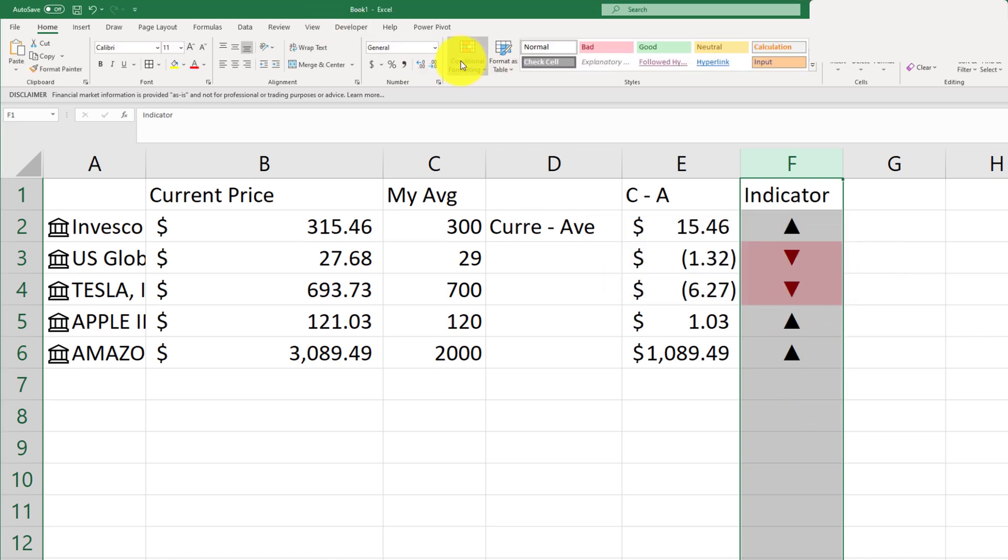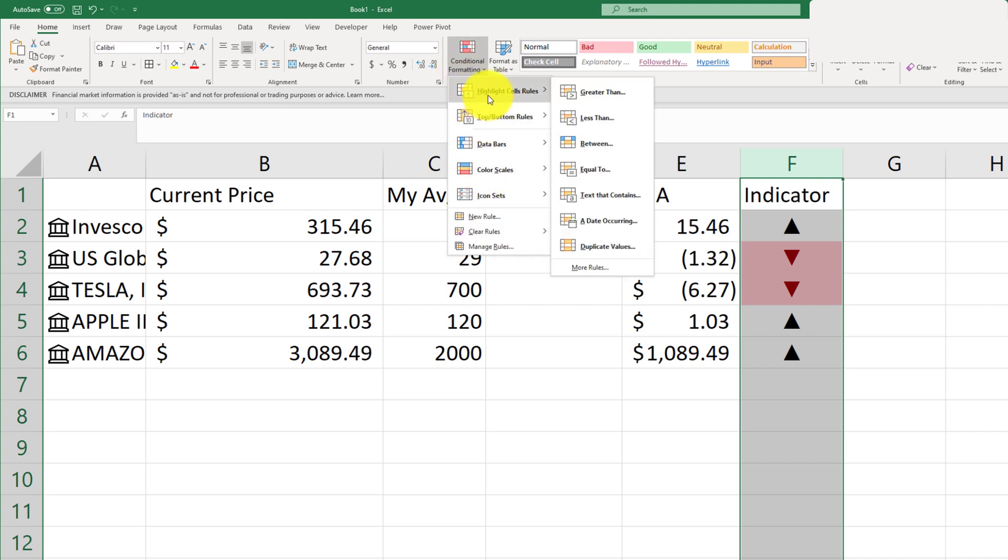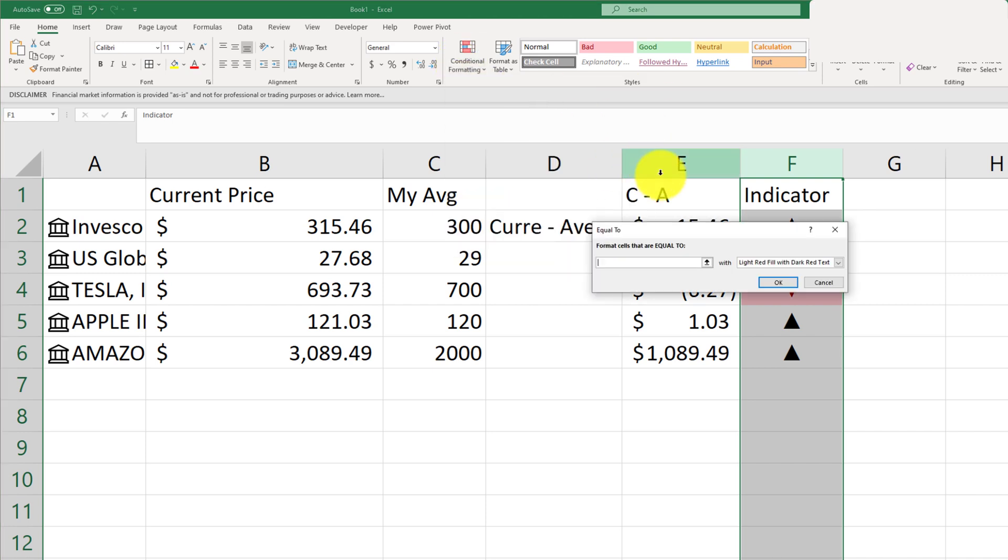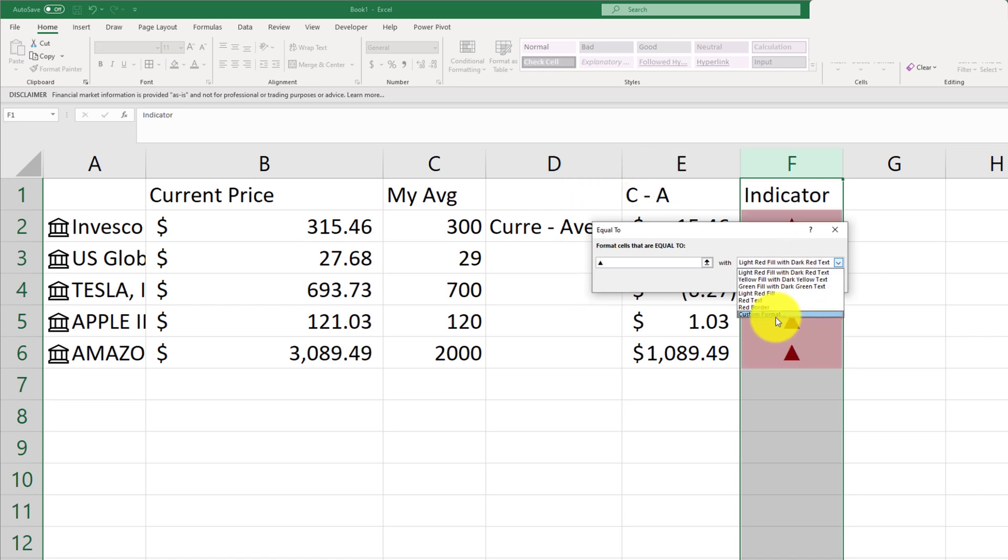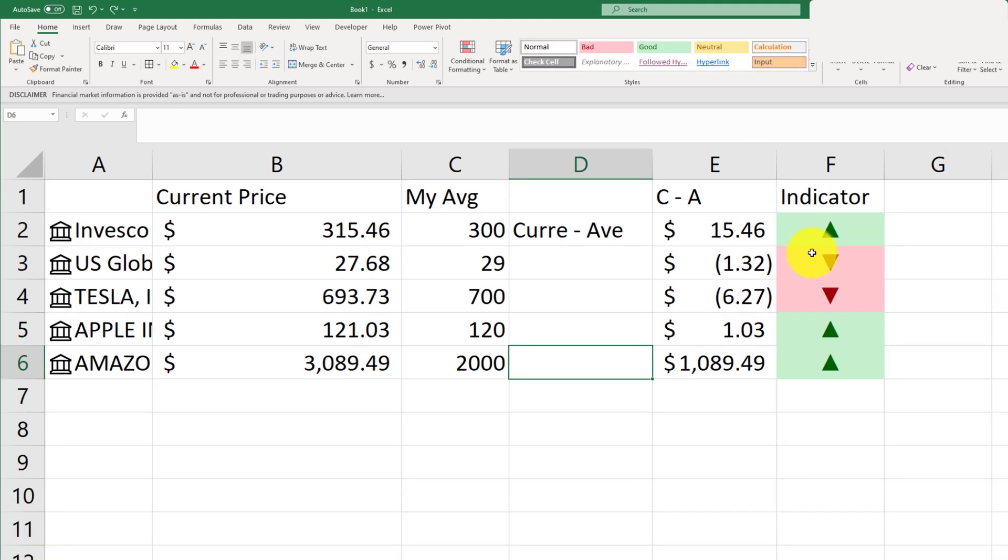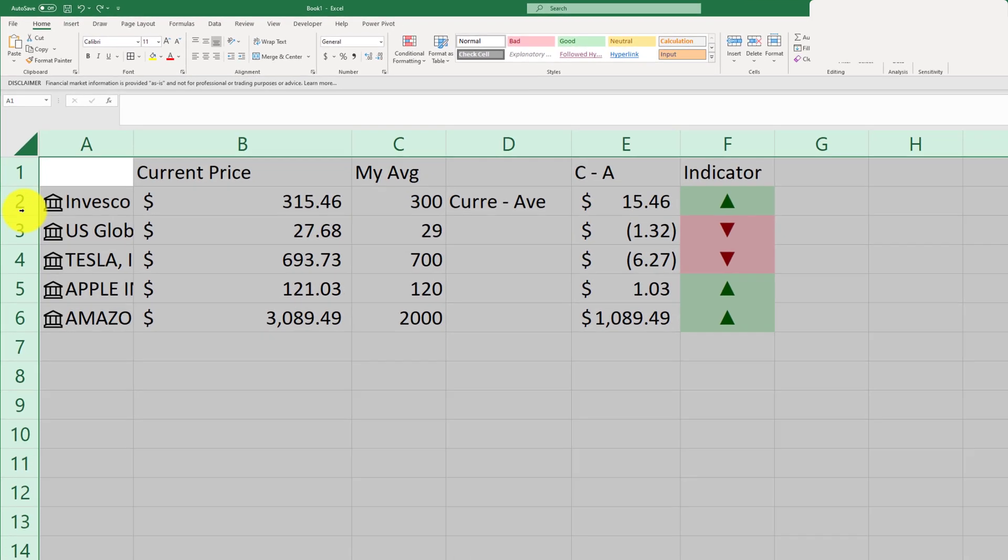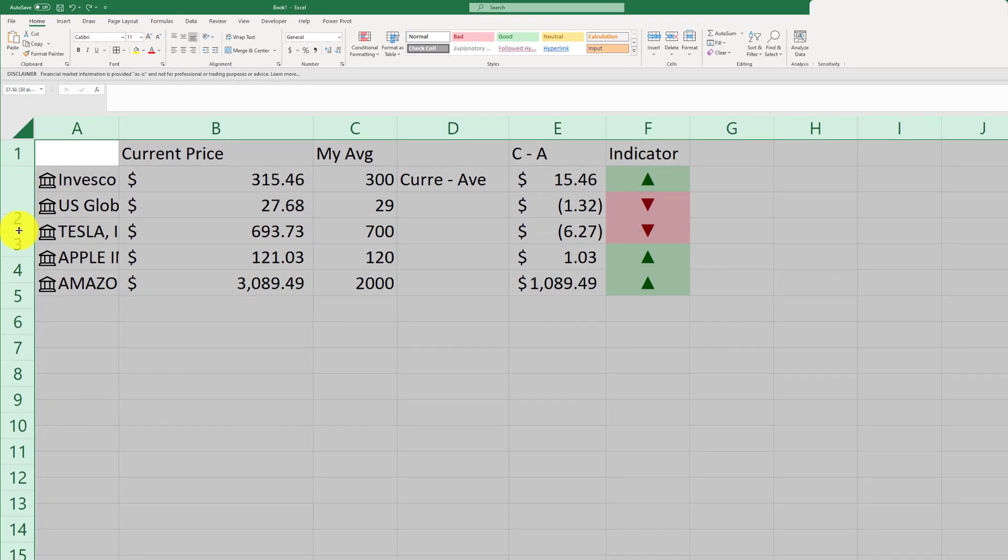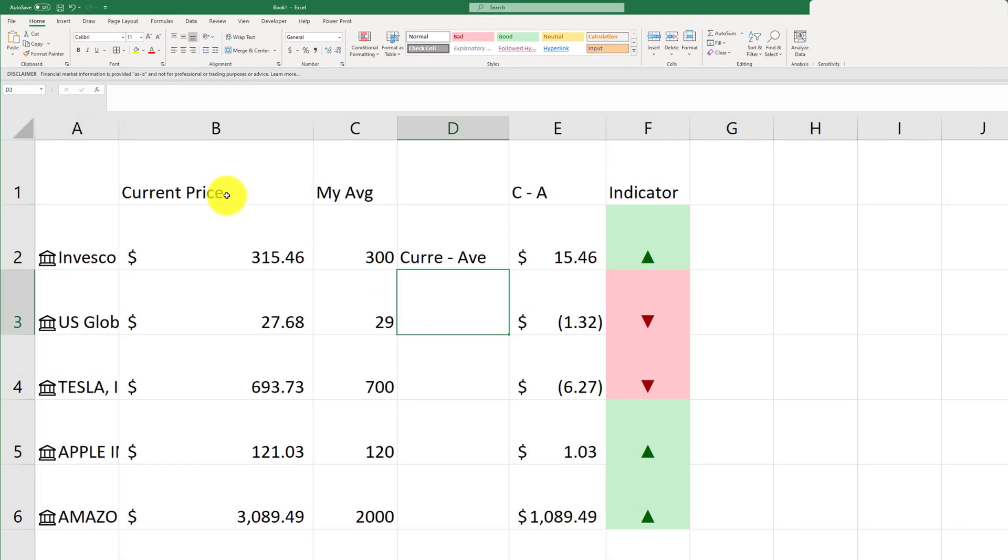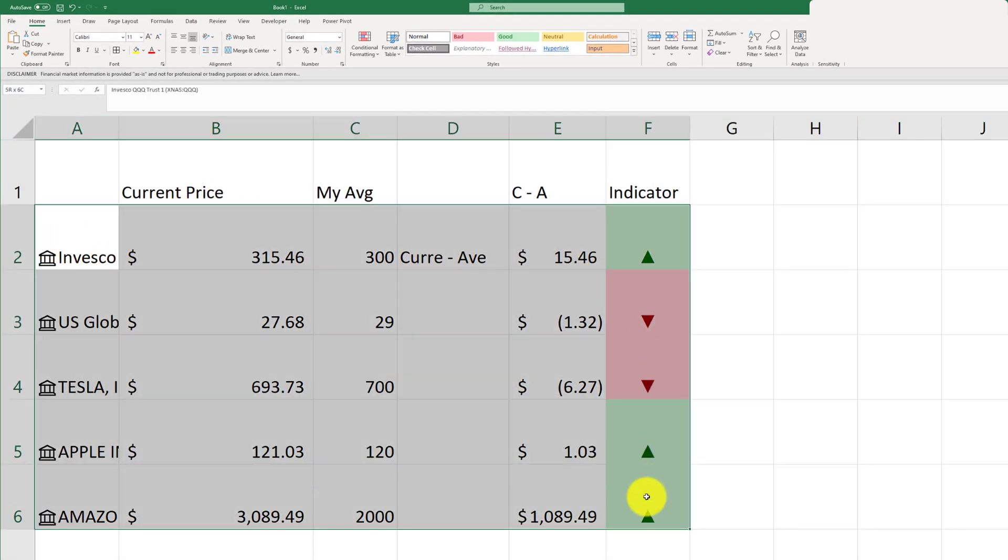And then I'll go back to conditional formatting, click on highlight cell equal to alt 30. And that's that up arrow key. And I will use a green fill for the positives. And this gives you an easy way of tracking your indicator and just visualize and see how your stocks are performing.